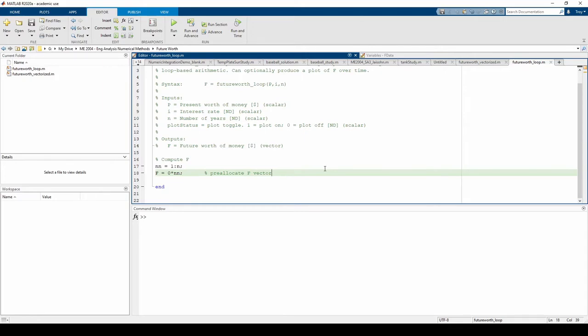Now we can write the for loop. We want to loop through every element in the f array and replace each zero with the proper value.